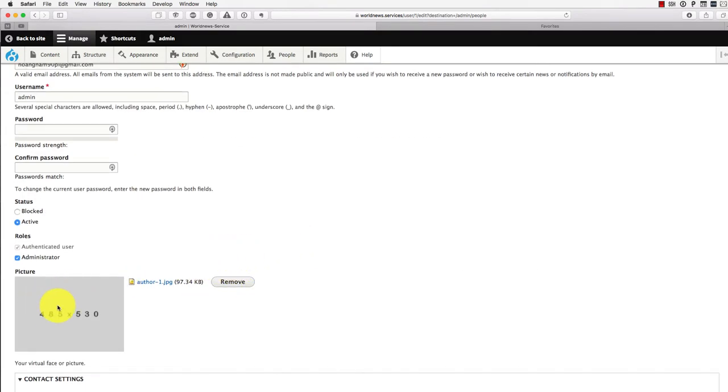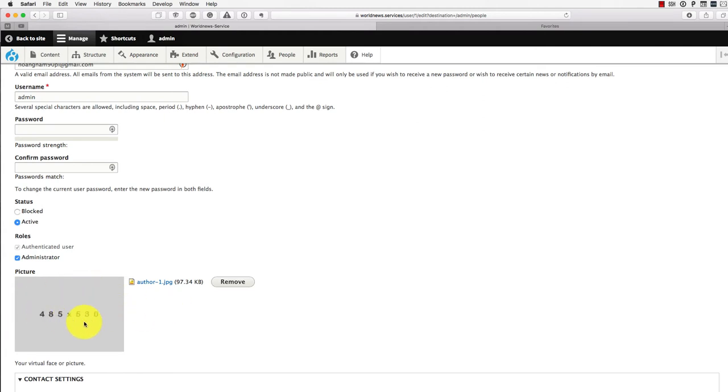If you want to change from this gray image, you just need to upload your own image with the dimension shown. Open that.